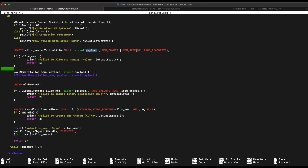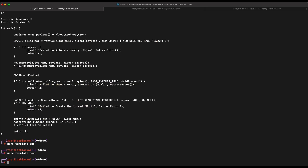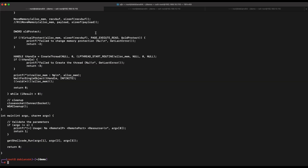The receive buffer is our payload variable, so let's change all payload variable references to match the receive buffer variable name. What this means is that our program will now fetch the payload remotely from an HTTP server directly into memory and execute it, instead of having the payload as a byte array directly in the source code.